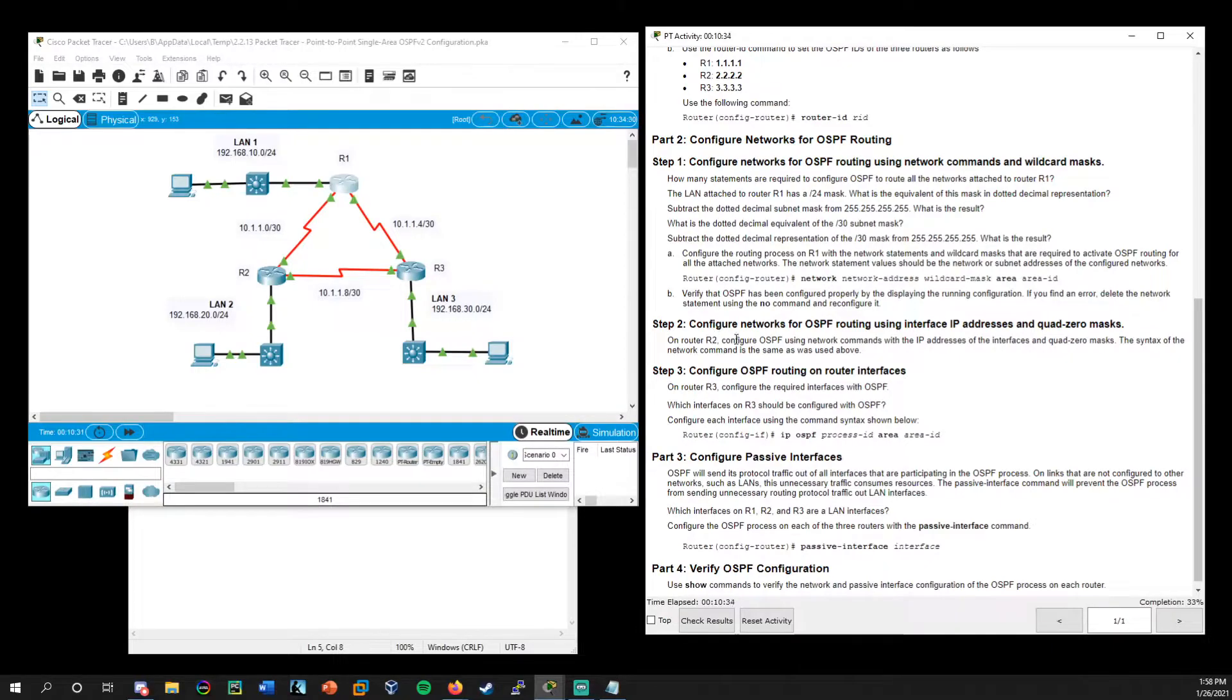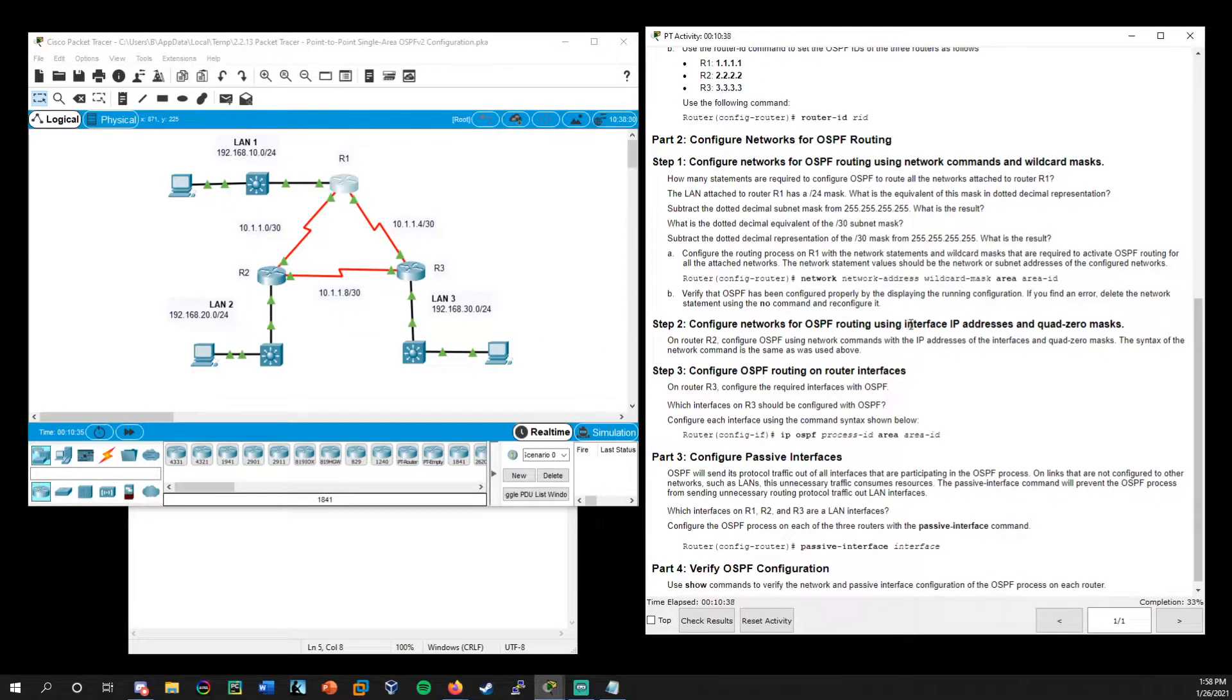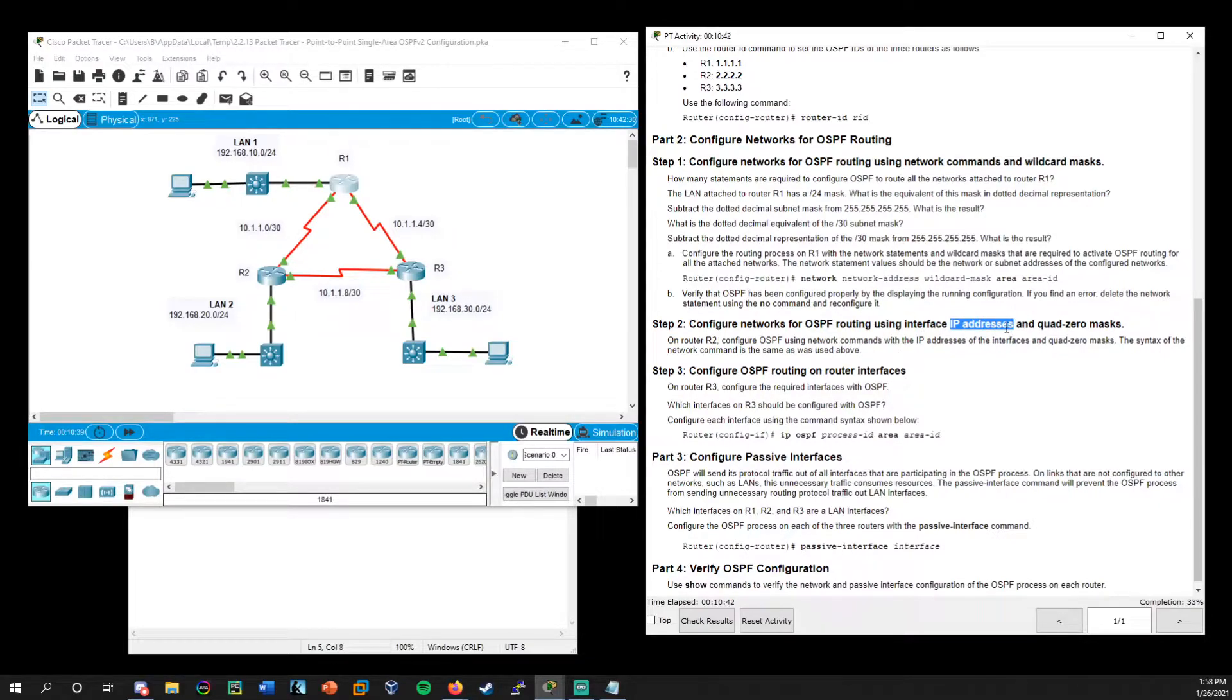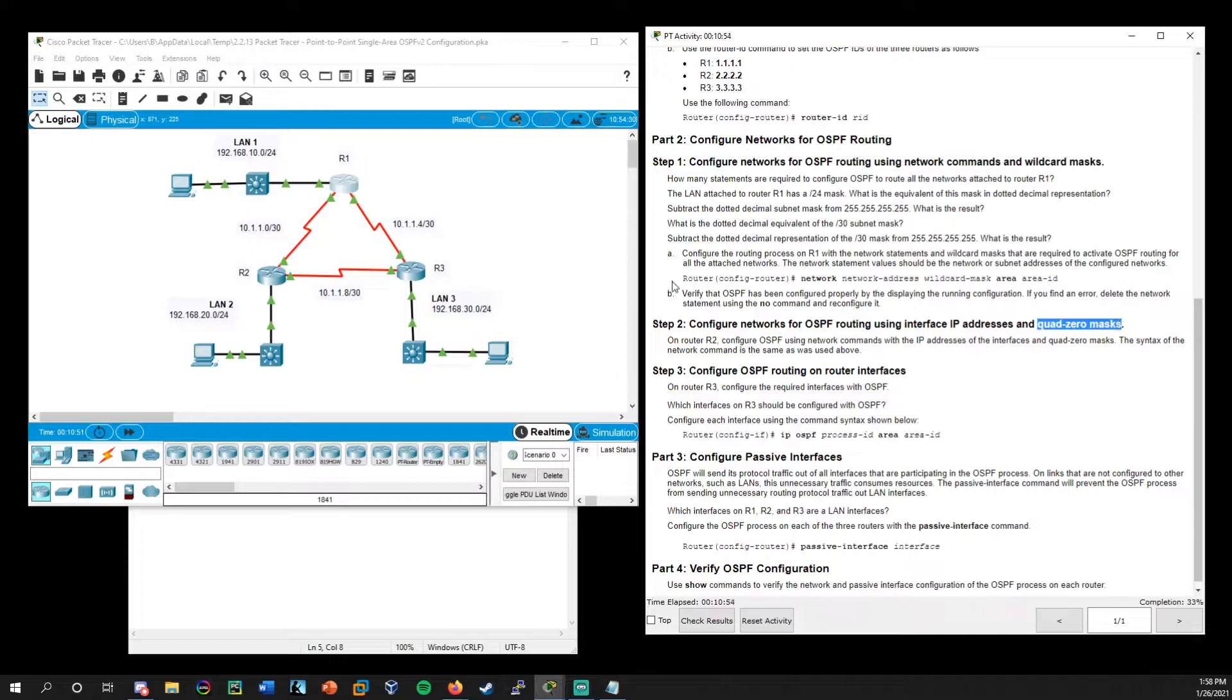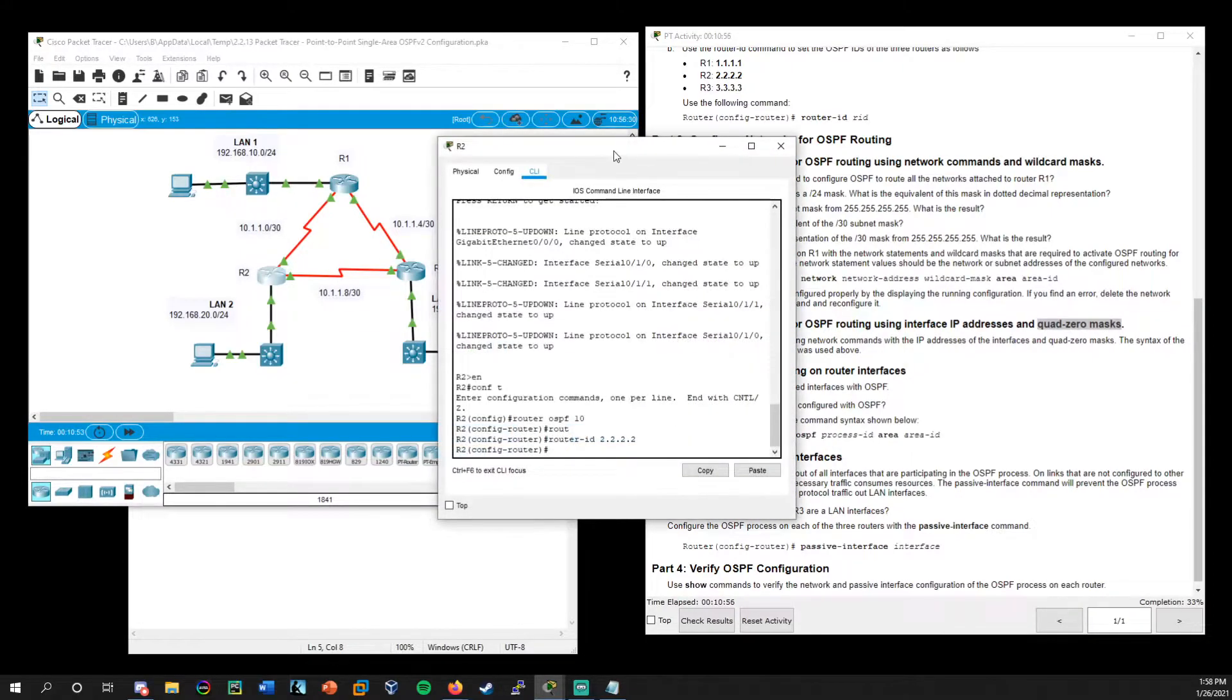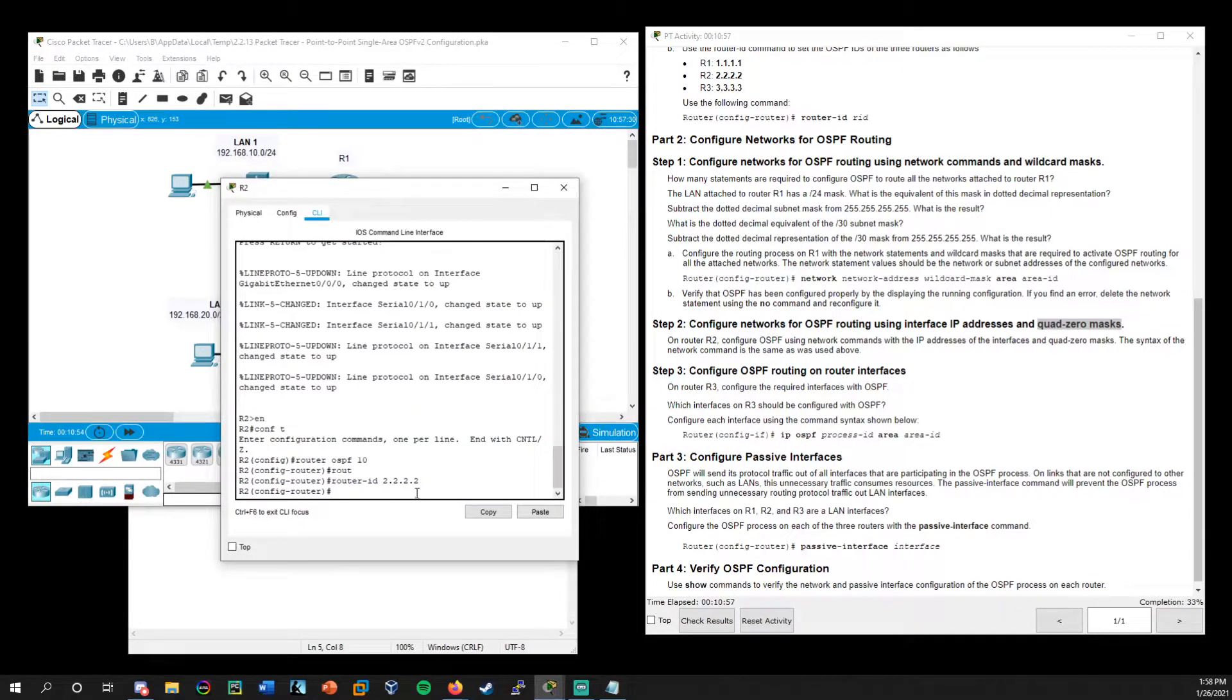Now we'll move on to router two. And this one will be using the IP addresses themselves. So no longer the network address, and we're not going to be doing the wildcard. So there's no math involved. We will instead use quad zero masks, which we remember quad zero is just 0.0.0.0. So let's load up R2.